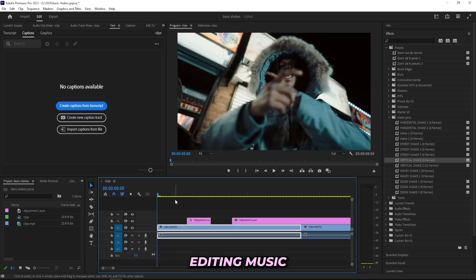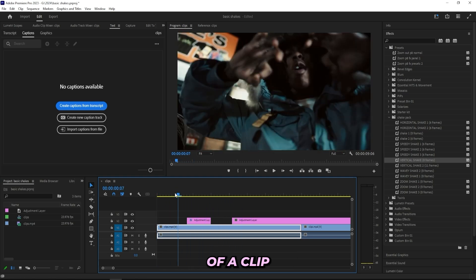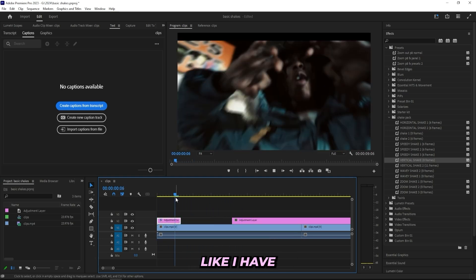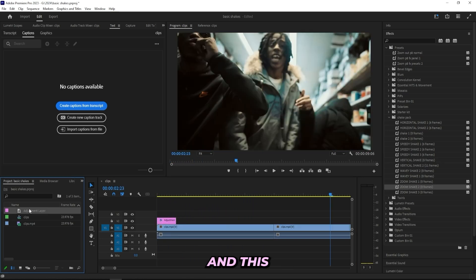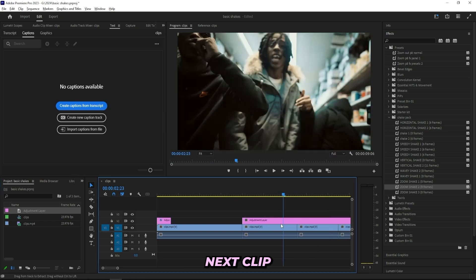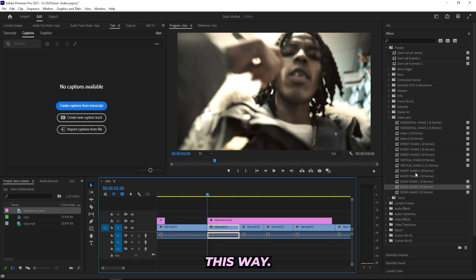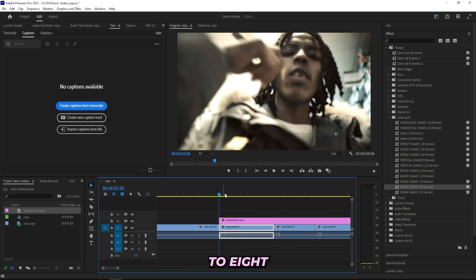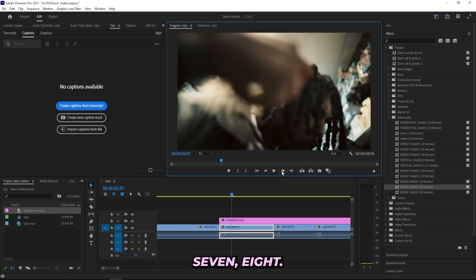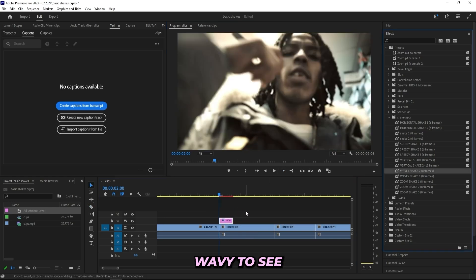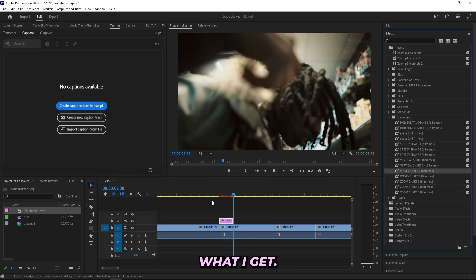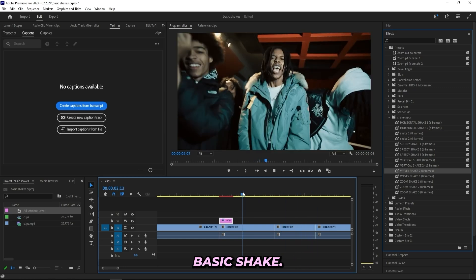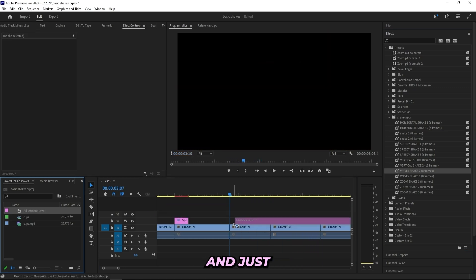Like I said, it's a basic shake but it's really useful when you're editing music videos. You can have it in the middle of a clip or you can have it in the beginning like I have right here. Let's drag on a new adjustment layer onto the next clip over here. So let's cut my adjustment layer down to, let's use this wavy shake one, so let's cut it to eight frames. One, two, three, four, five, six, seven, eight, and then cut it right there. Let's use wavy shake two and then see what I get.